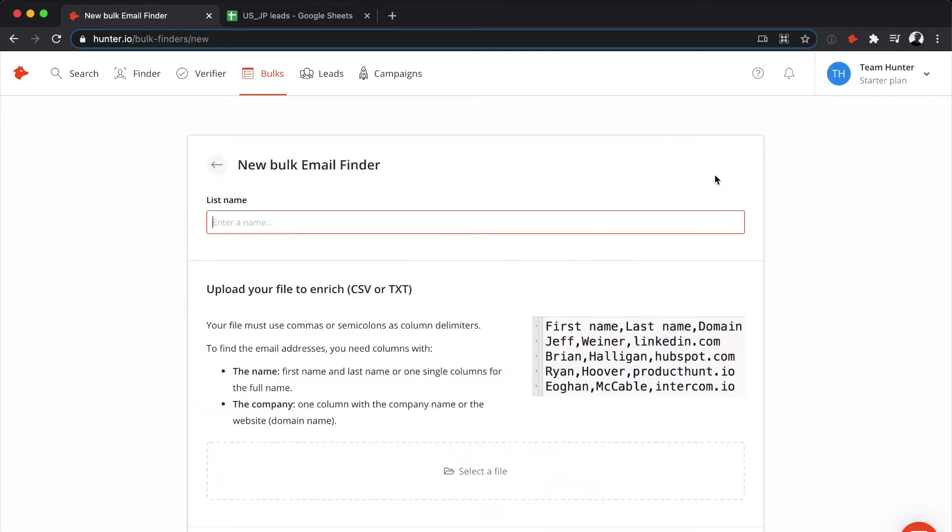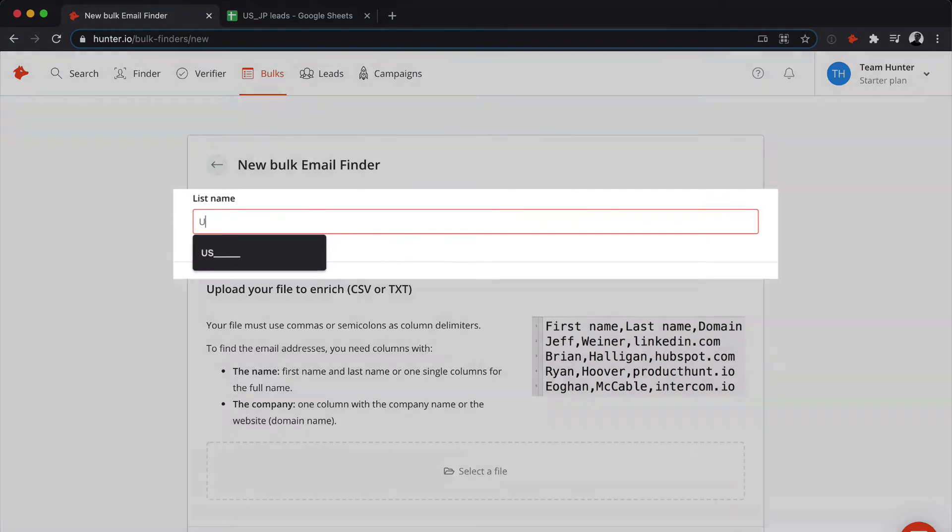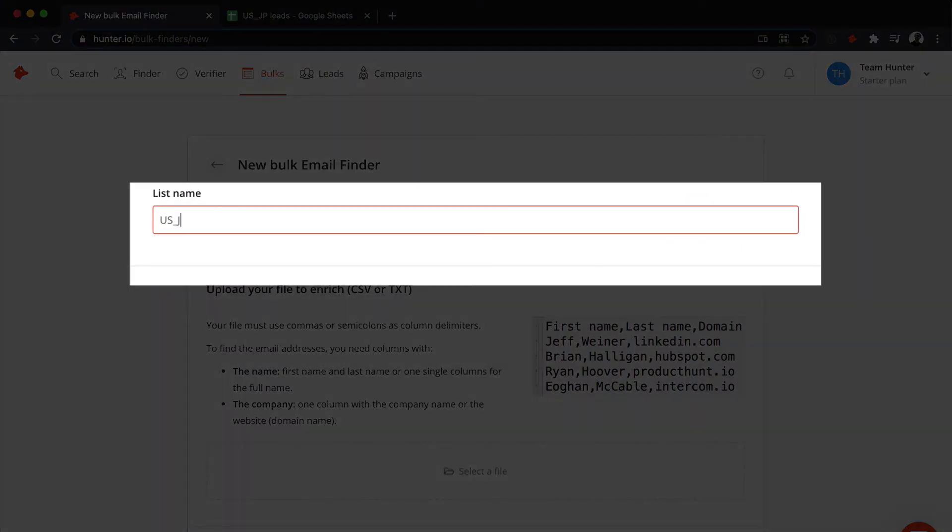First, you'll want to enter a name for your BULK. Hunter will use this name for your downloaded results file and to identify this BULK for later use.